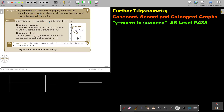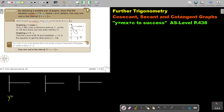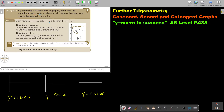So basically, let me just give you: this is y equals cosec x, this is y equals sec x, and this is y equals cot x. You must have these pictures in your mind.